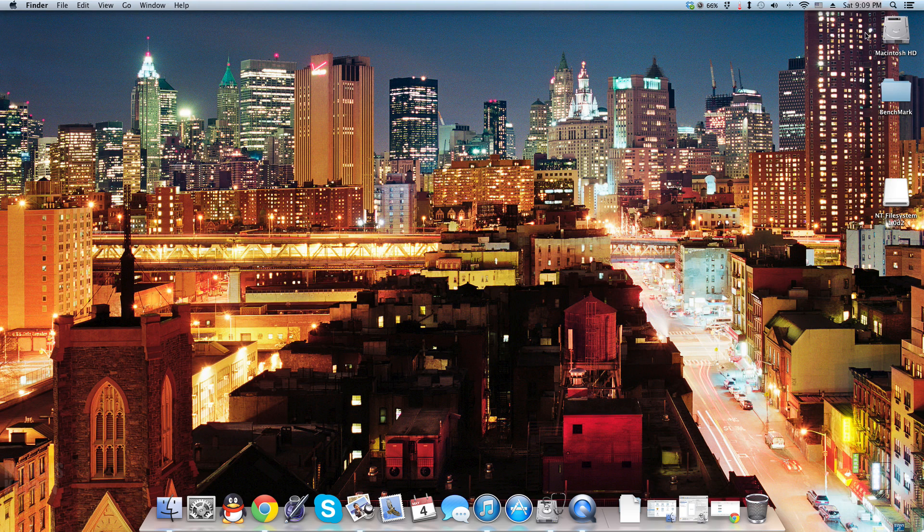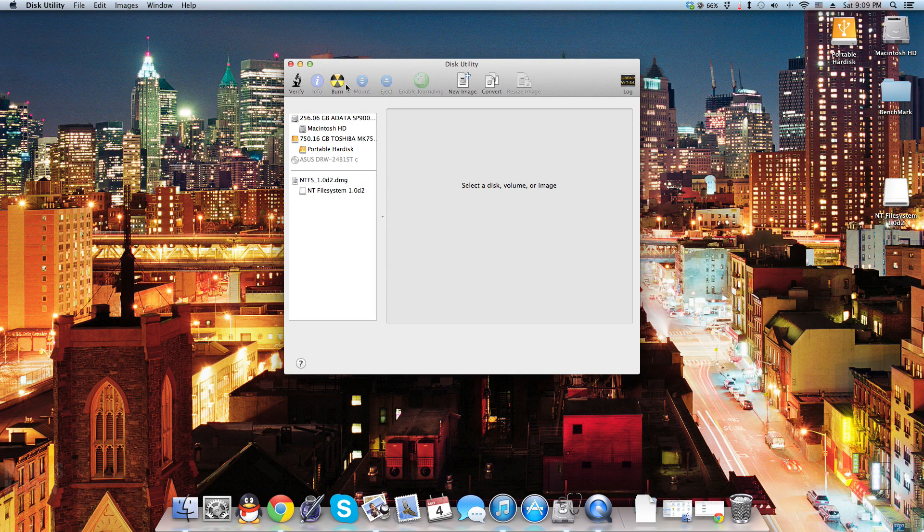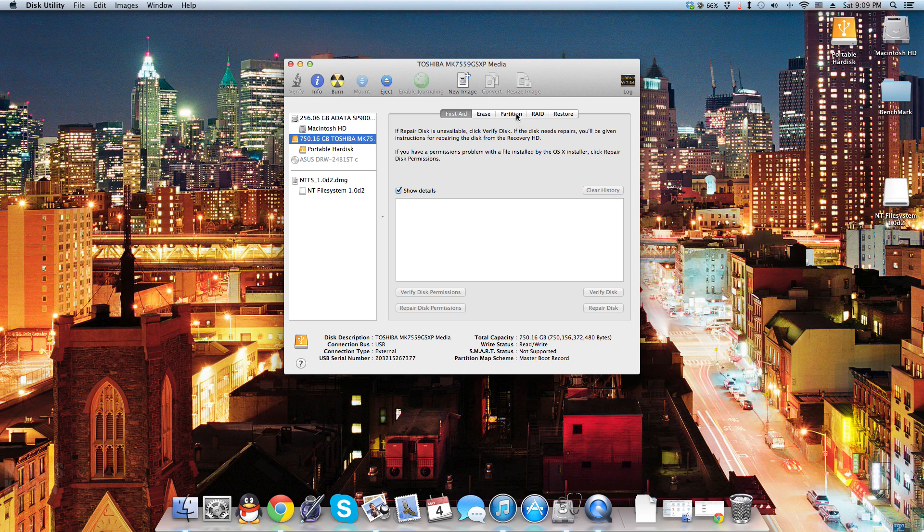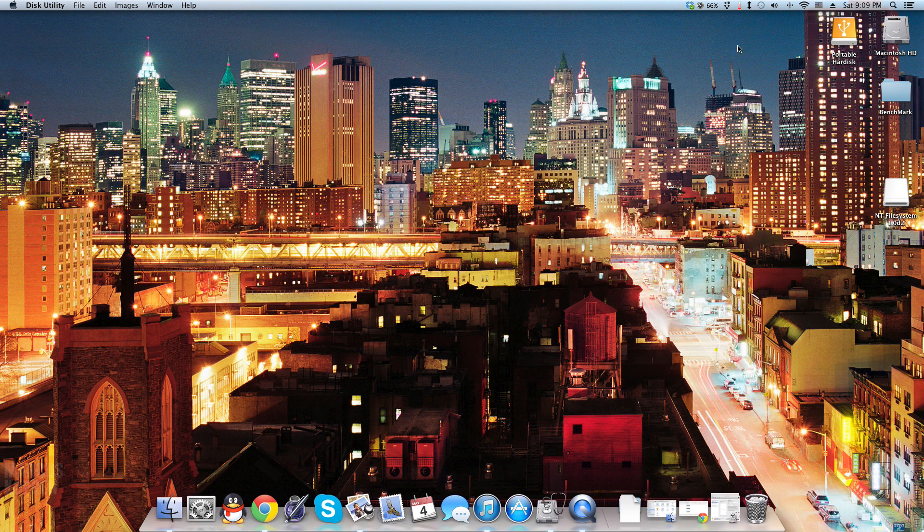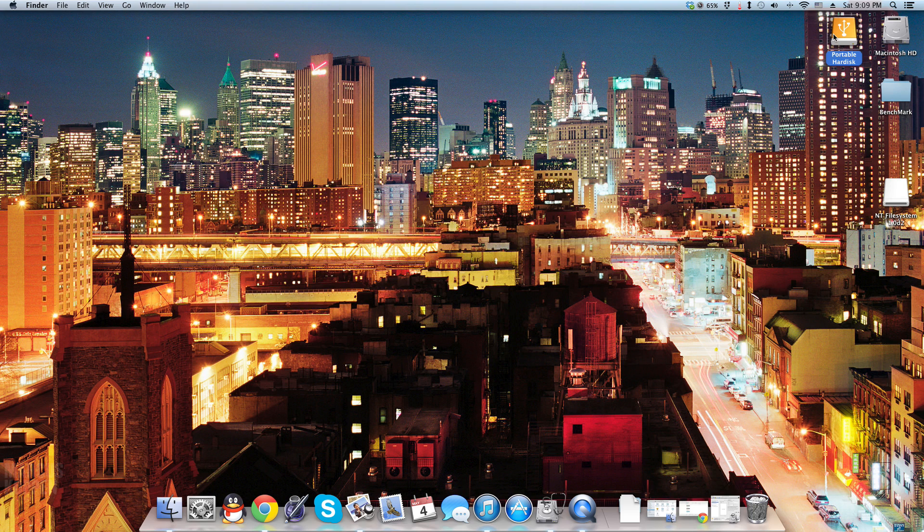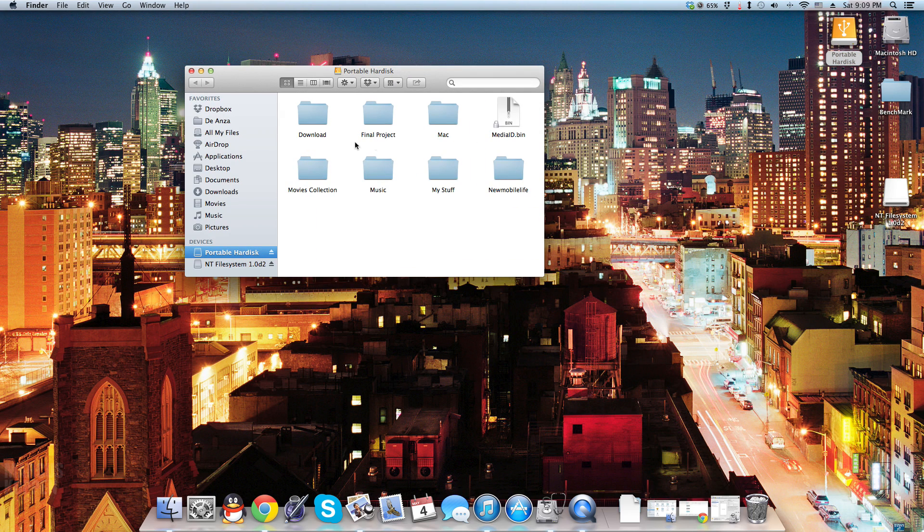It should appear in any second. Oh there we go. Let me prove to you that it's NTFS formatted, as you can see here. Now it's read and writable.